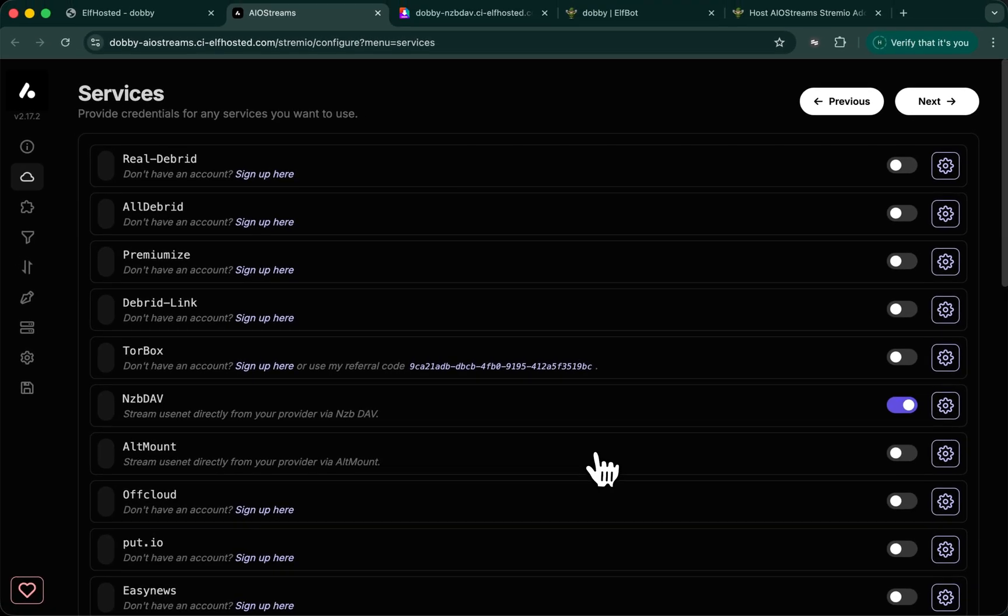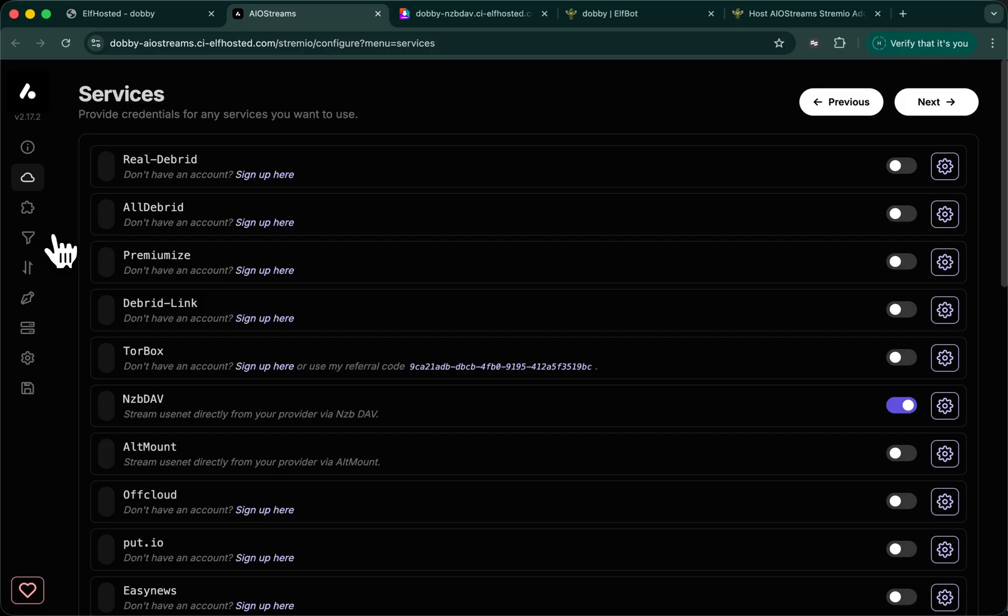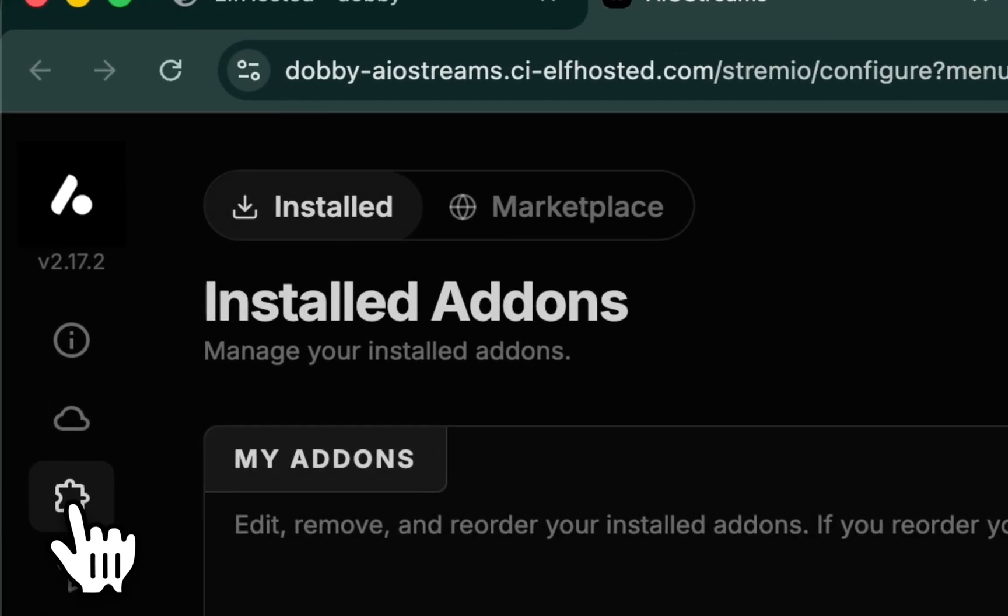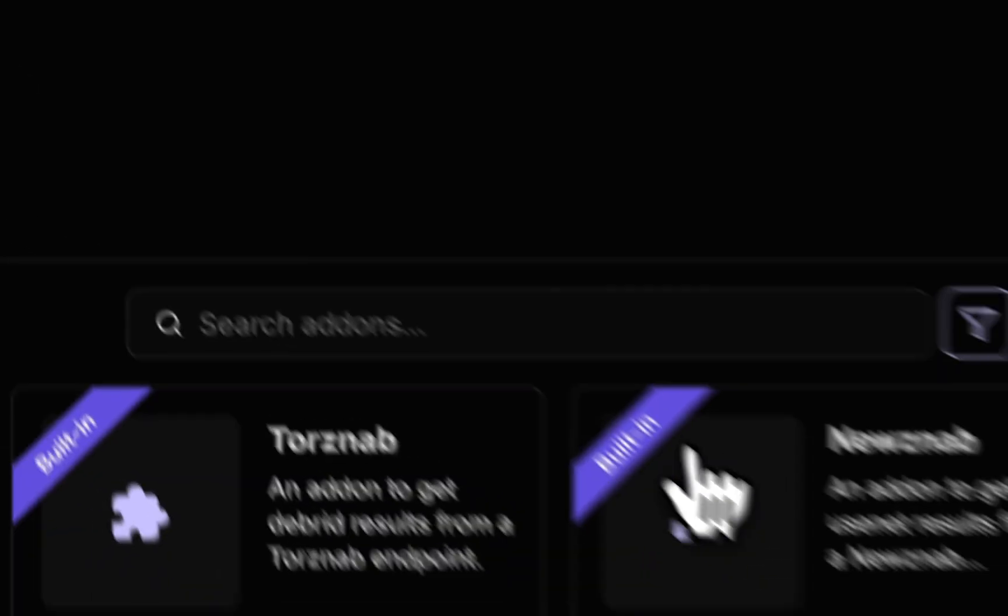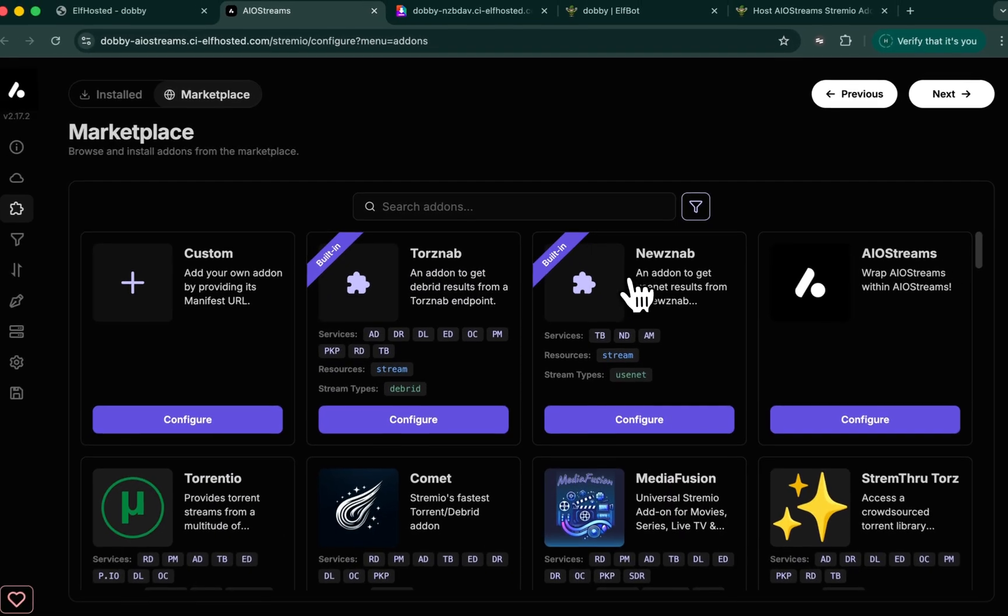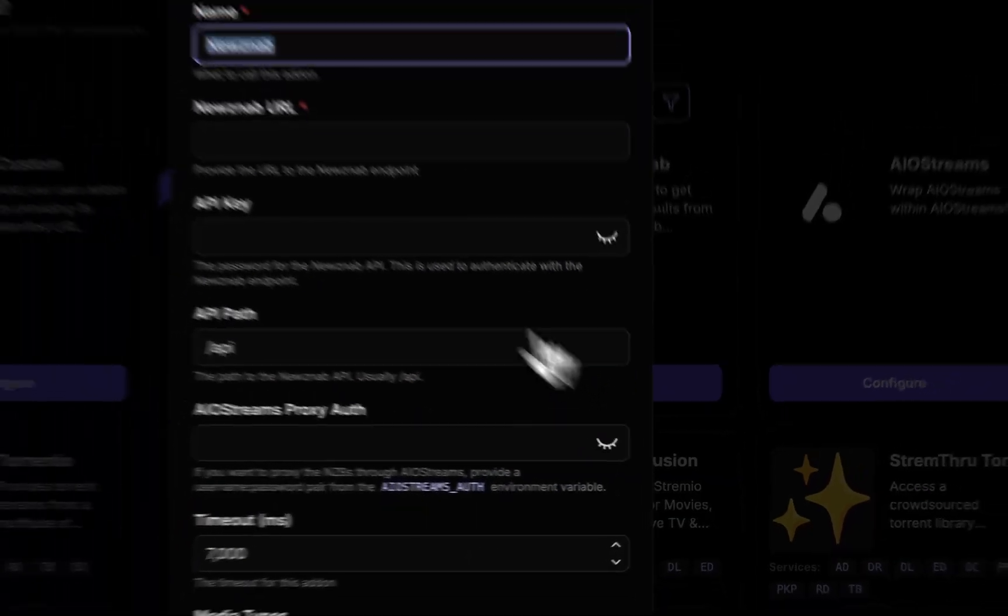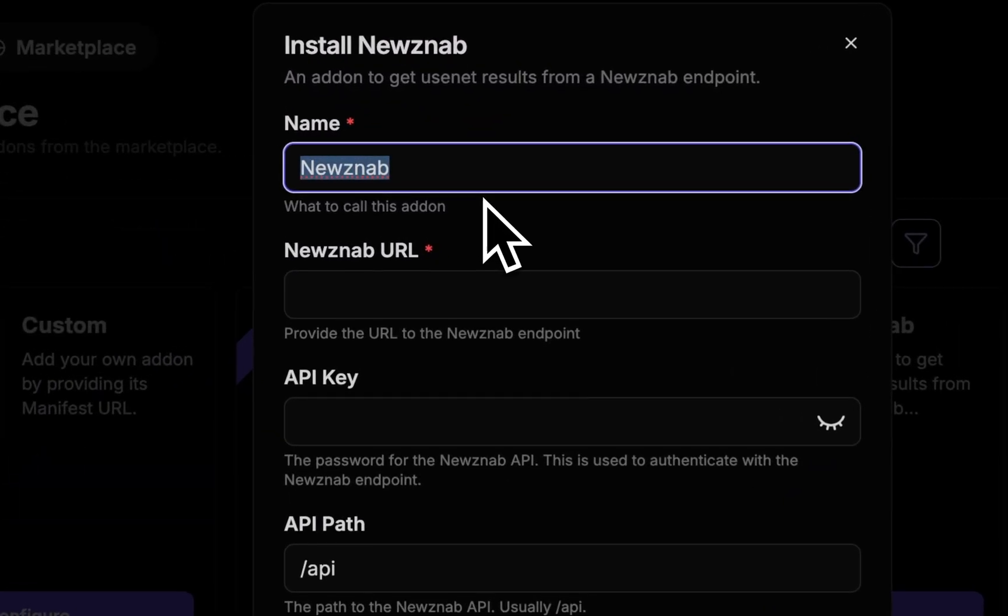Now you have a service in AIO streams, which is capable of streaming from Usenet. Next, we need to find a way to find your content. Go to add-ons. Go to the marketplace and find the NewsNab built-in add-on. Configure that and name it for your indexer.